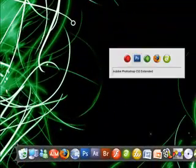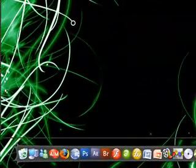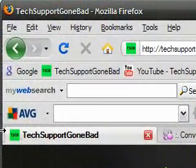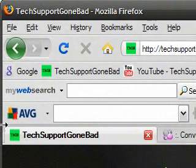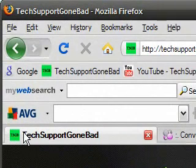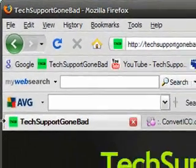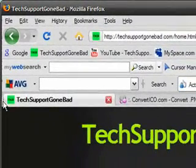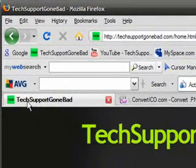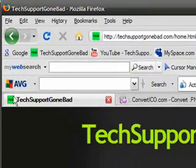Right here I have the techsupportgonebad website opened up, and if you see this little image in the corner of my website, there's a favicon right there. That's what a favicon is - it's just basically that little image in the corner when you open the tab.